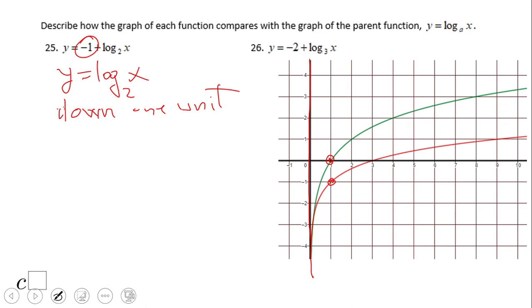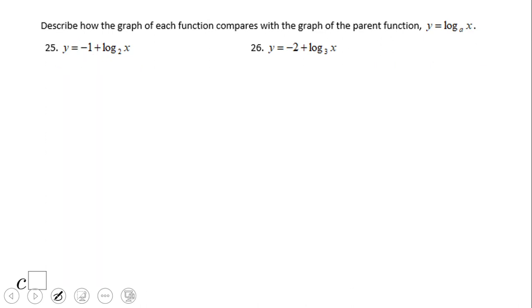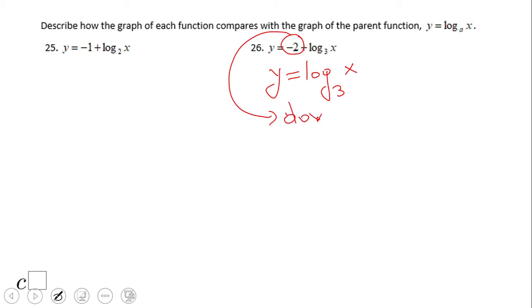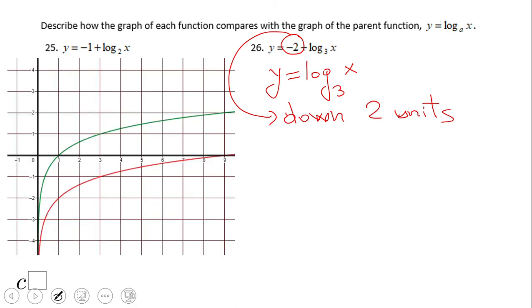What about number 26? If you said the parent graph is log base 3 of x and you move down two units, that's an excellent job. You can see the picture here. The y-intercept you can see for the parent graph — this is the new one when you move down. And again, the vertical asymptotes stay the same.